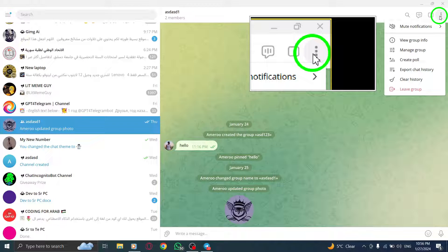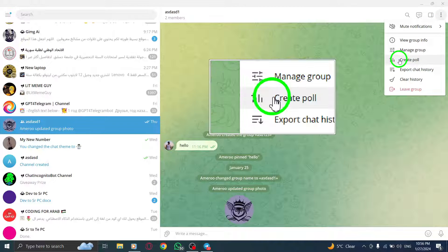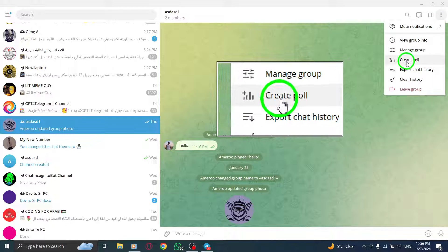Step 4. A drop-down menu will appear. From the options, select Create Poll.